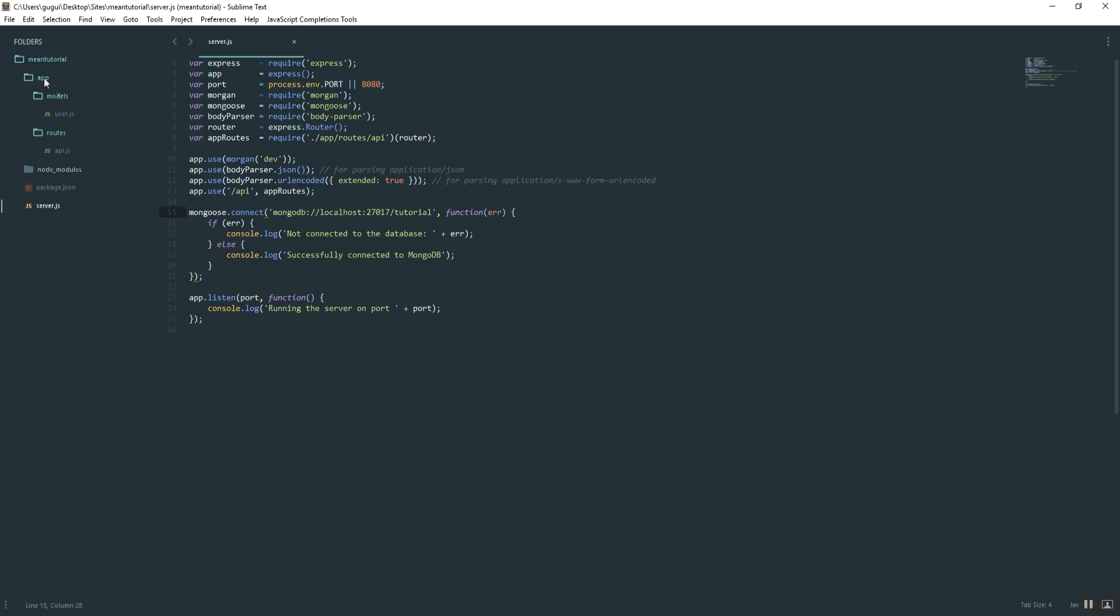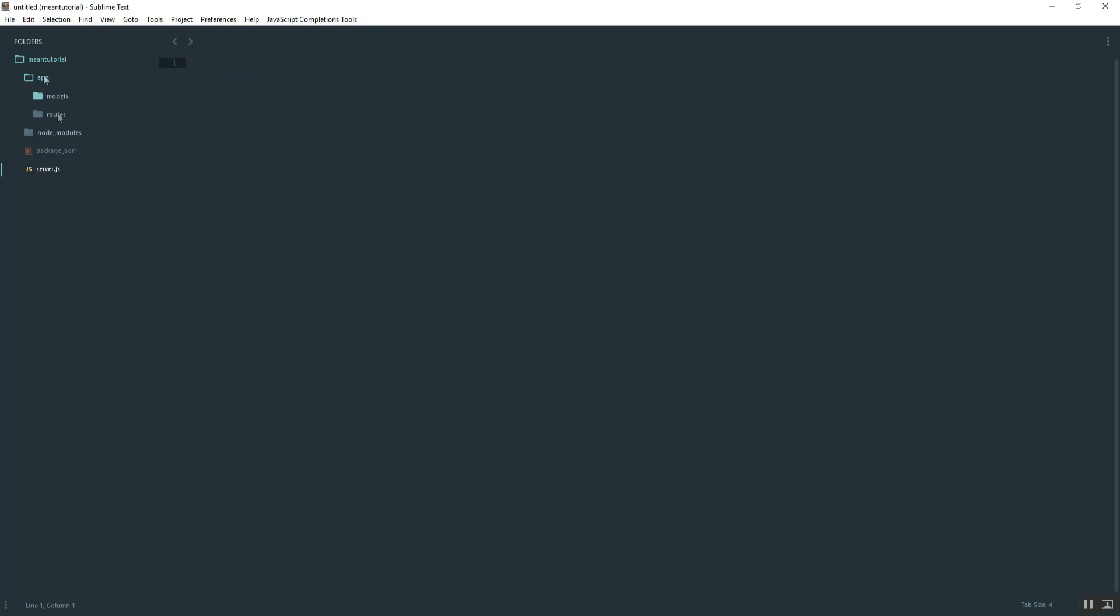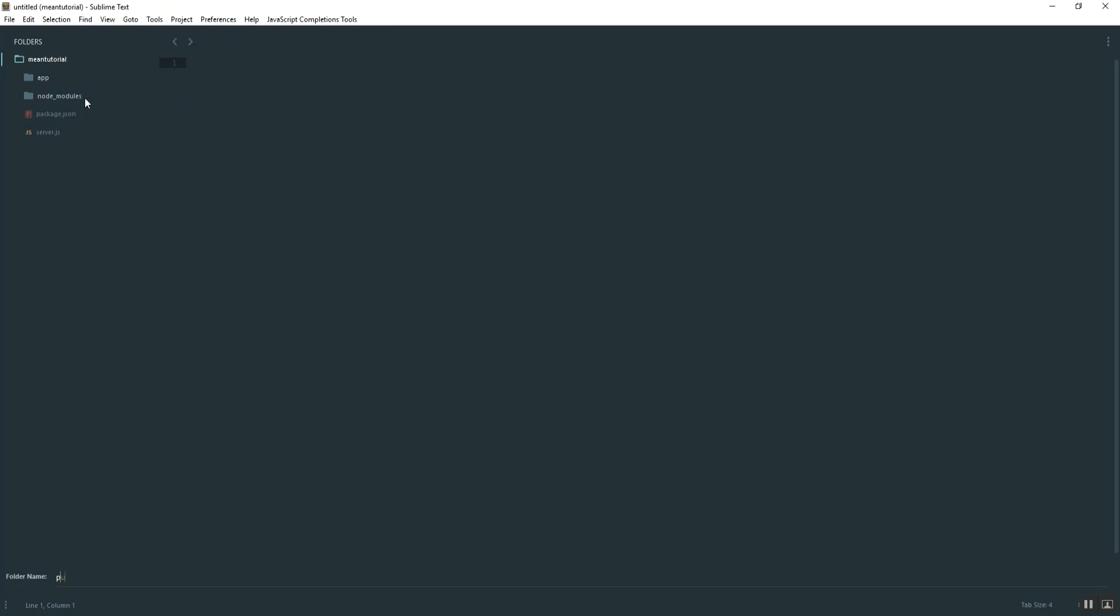Our app folder is going to maintain all of our backend stuff. So what we're going to do is create a new folder called public. This folder is going to have all of our frontend, all of our Angular stuff, and all of our HTML.